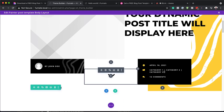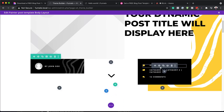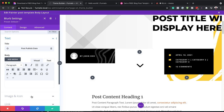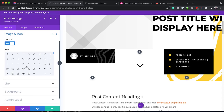Next, let's take a look at this area. I'm going to click our first module here — this is a blurb. What we can do here is change our icon. If I come over here to Image and Icon, I can choose a different icon altogether.